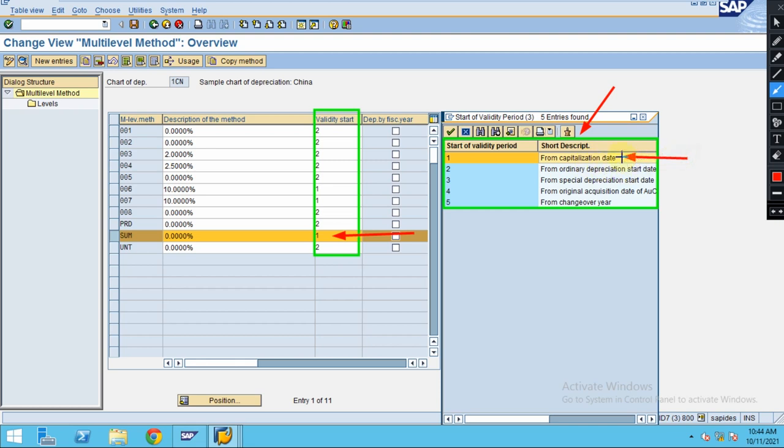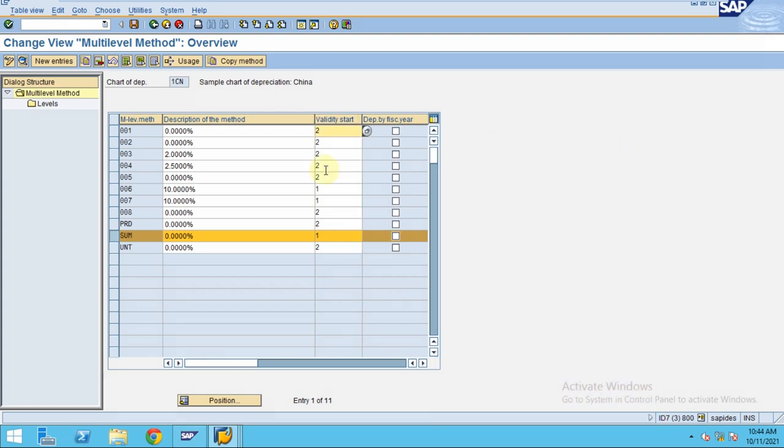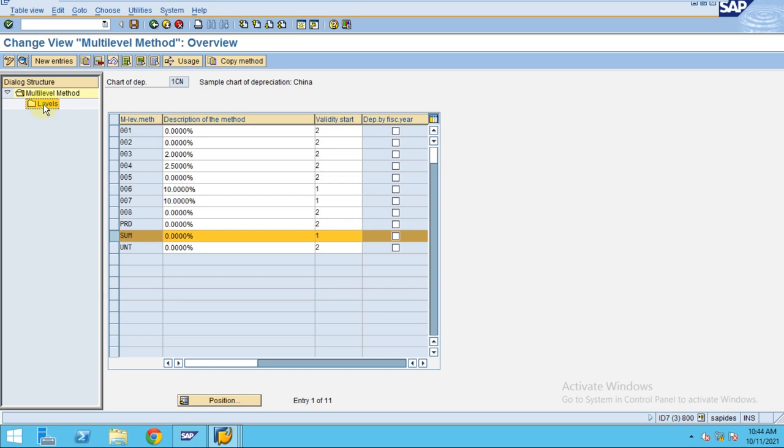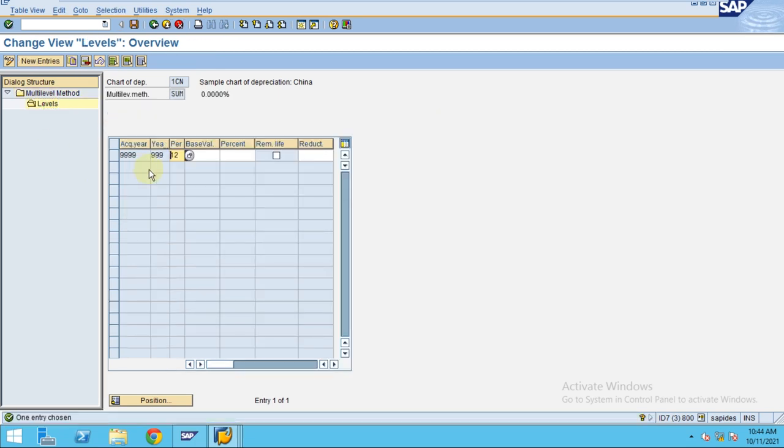Now when you drill down into the details in the level here, double click, you can see. In this case, base value - I am not using certain options.